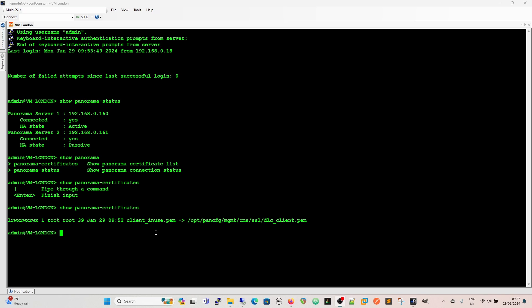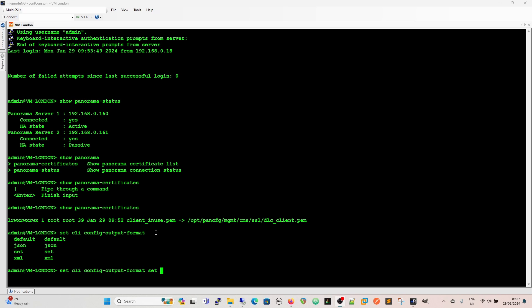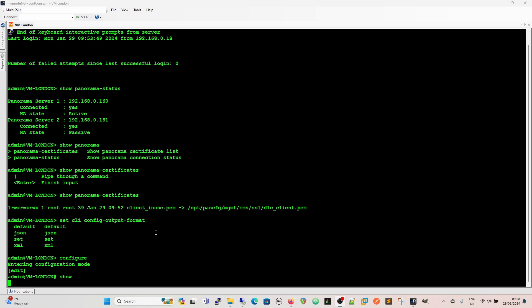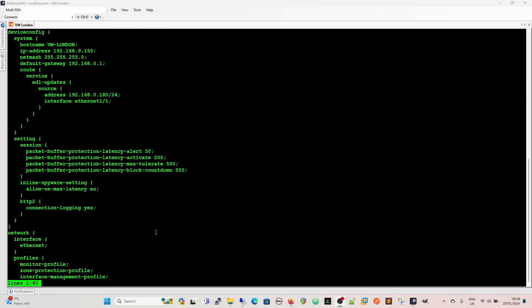Okay so one thing that we would do normally when we're looking at the running config is we do a set CLI config output format and that gives us the opportunity to default is XML. So I don't know why you'd necessarily want the default there but it is XML. And then you've got the option setting it to JSON set or XML. And how that looks is if we go to configure and then we do show we can see that everything comes up in XML.